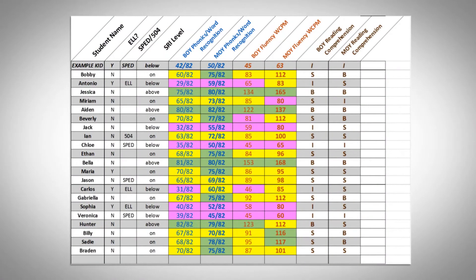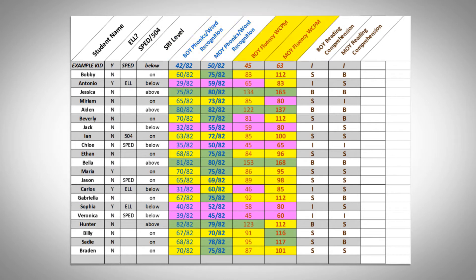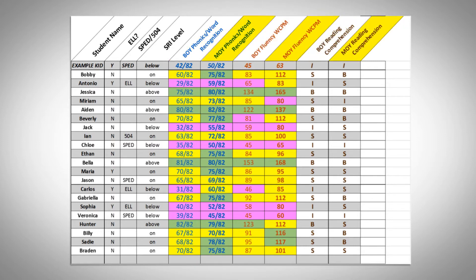Let me share with you data from a class of third grade students and how we might use this data to drive our reading instruction. The data points I chose were SRI levels, phonics and word recognition, fluency, and reading comprehension. Students were assessed at the beginning of the year and in the middle of the year.